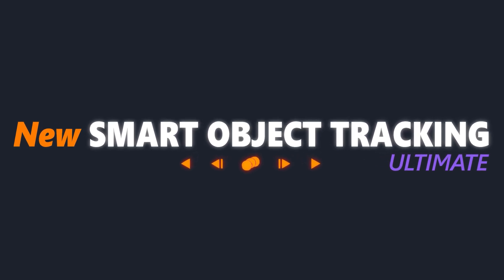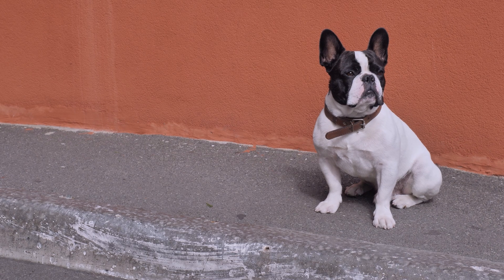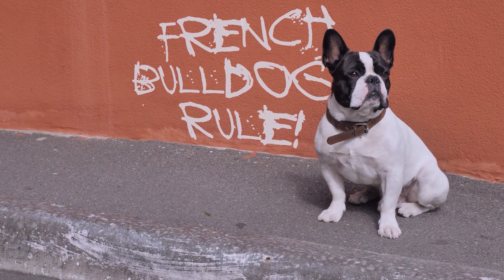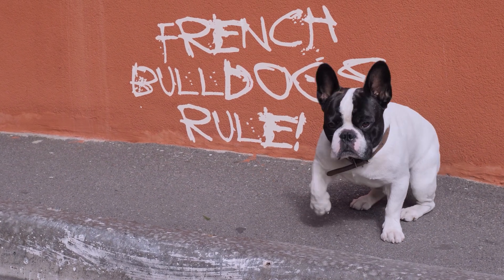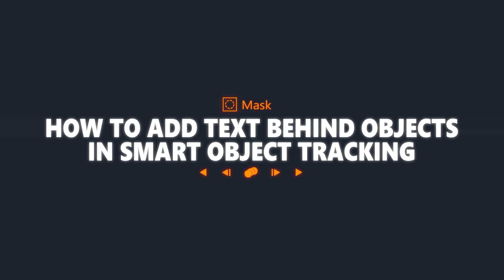In this tutorial, we'll look at how to place text behind a tracked object, and how to add effects to the text to help it look more realistic.